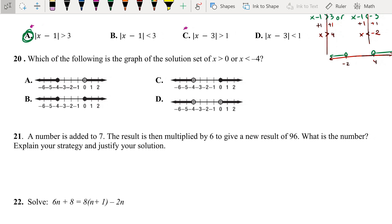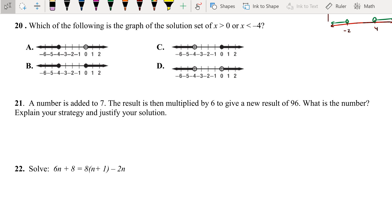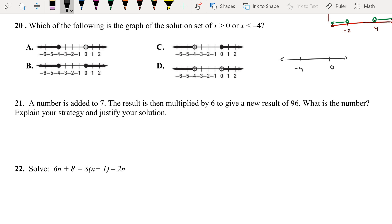Problem 20 — which graph shows the solution of x greater than 0 or x less than negative 4? So: 0 and negative 4. Negative 4 comes first on the number line — goes to the left with an open circle. At 0, we go to the right with an open circle. They're both open circles, so the answer is D.